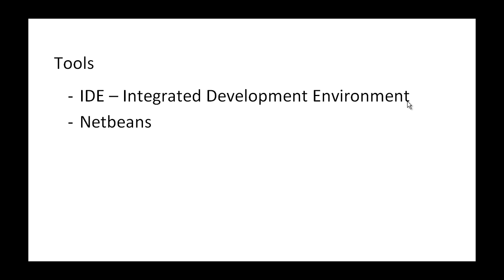So, you'll find learning NetBeans now can actually help you and pay off when you start learning Java. At university as well, they use NetBeans or Eclipse, so you'll find being familiar with NetBeans will actually pay off in the long term.